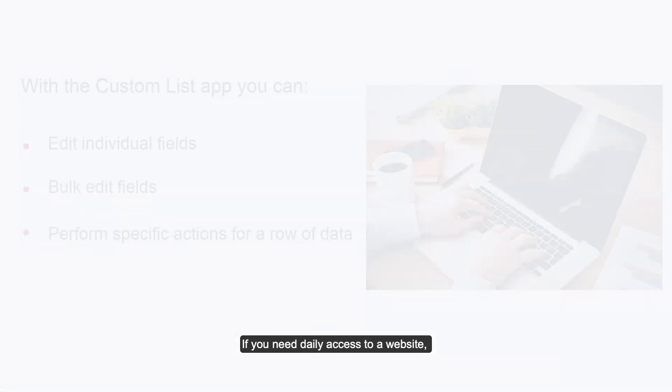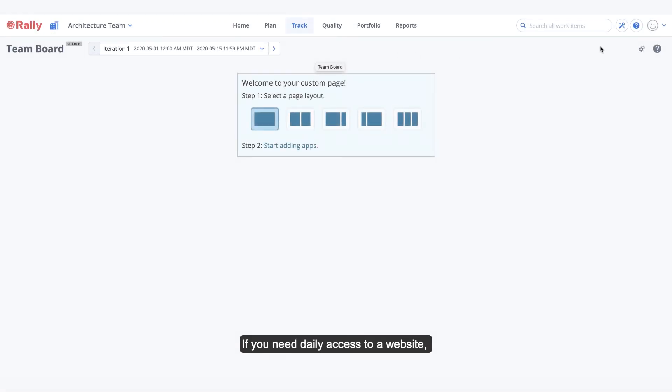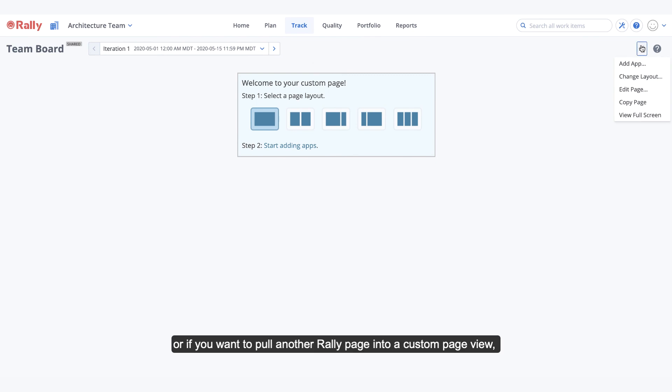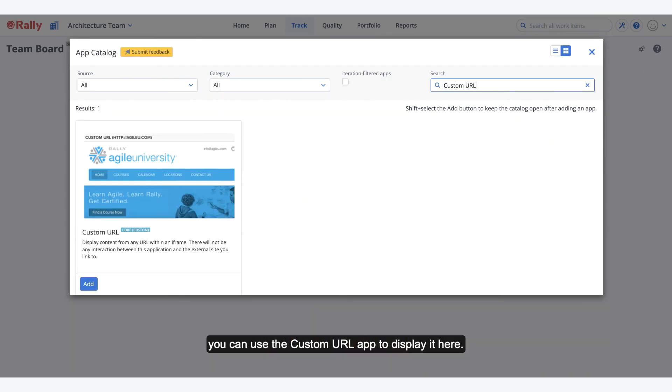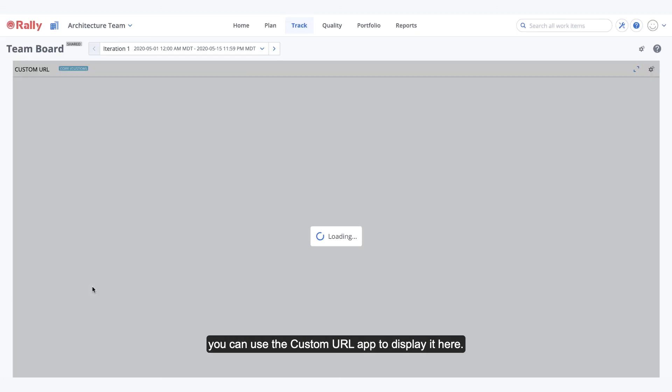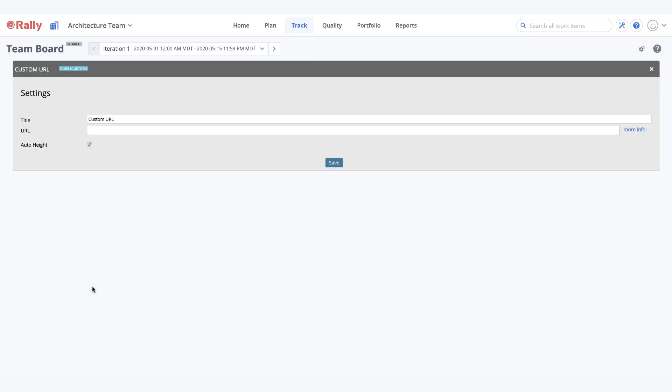If you need daily access to a website, or if you want to pull another Rally page into a custom page view, you can use the custom URL app to display it here.